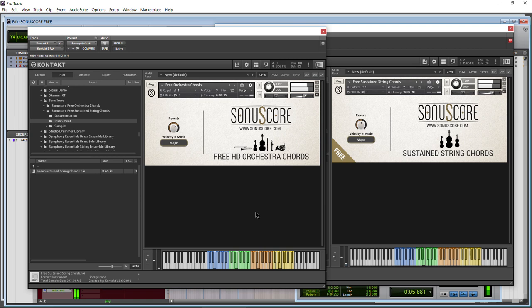Another free plugin alert, although this is more a free library alert. The Sonoscore free HD Orchestra Chords and Sustained String Chords.